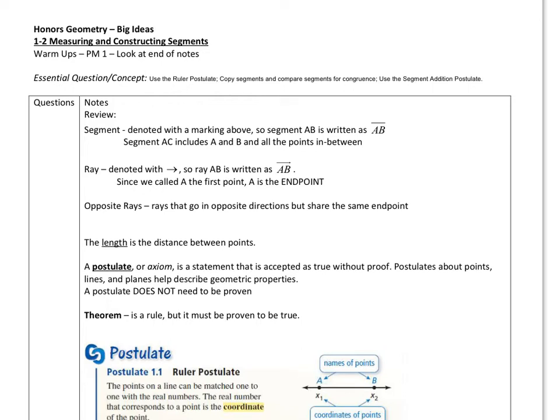Hey everybody, it's Mr. N here again, and this is 1-2 for geometry, and it's on measuring and constructing segments.